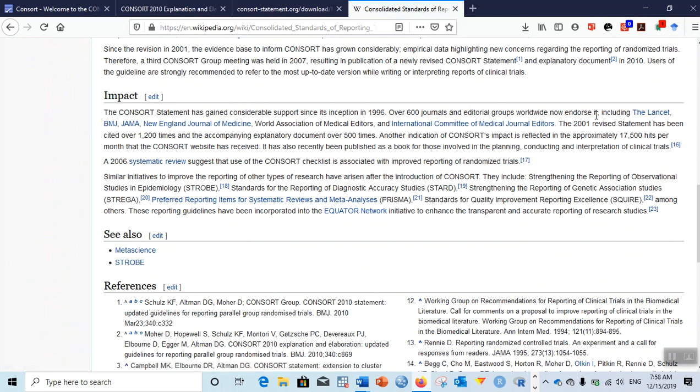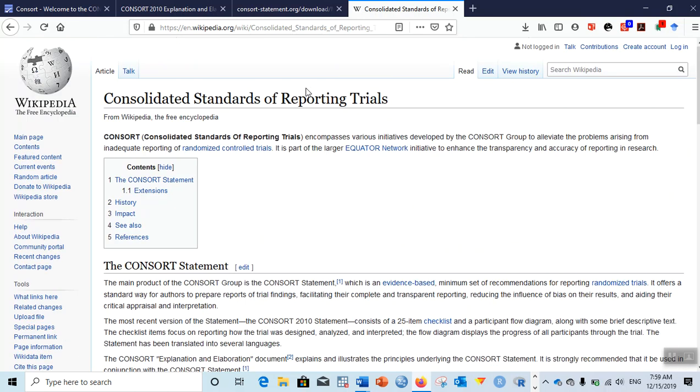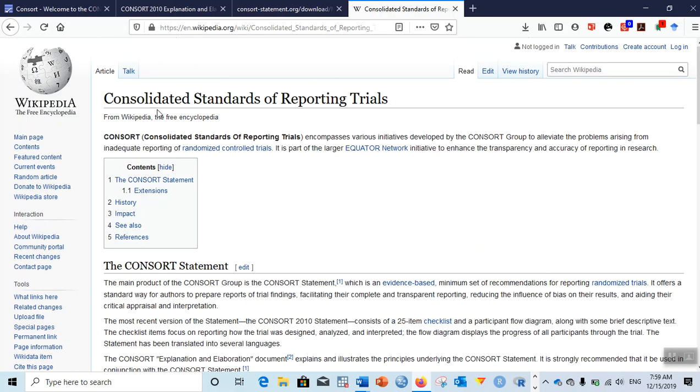You can see that over 600 journals and editorial groups worldwide now endorse CONSORT, including The Lancet, British Medical Journal, Journal of the American Medical Association, New England Journal of Medicine, World Association of Medical Editors, and International Committee of Medical Journal Editors. The top medical journals and editorial groups have already endorsed CONSORT, which stands for Consolidated Standards of Reporting Trials.